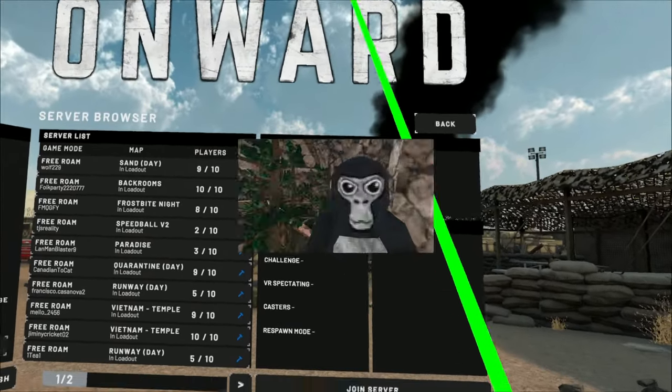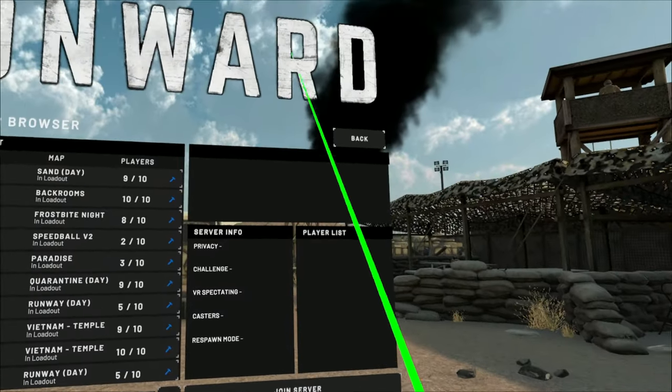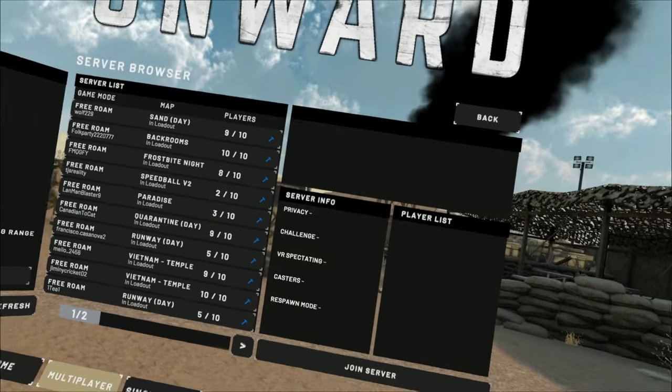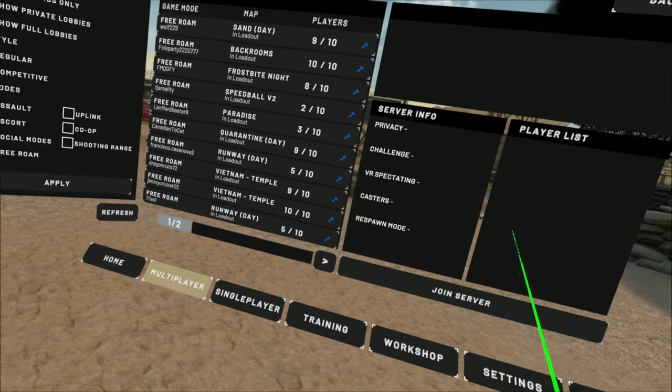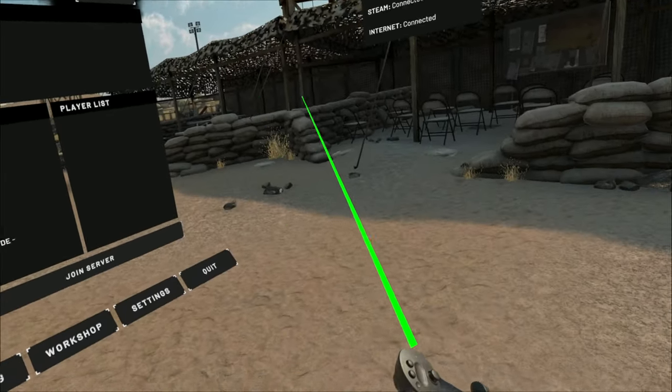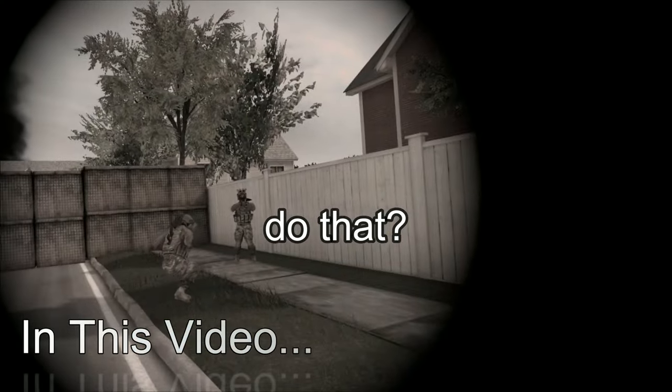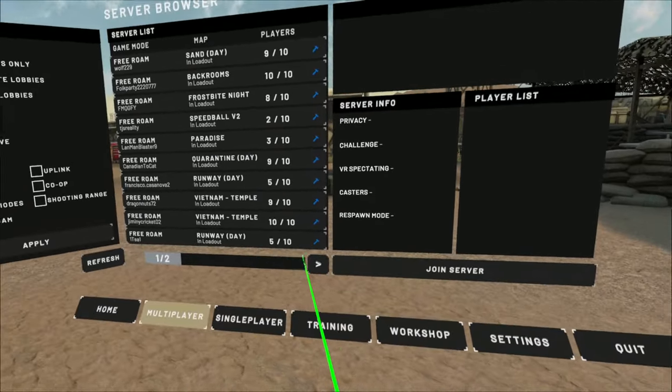Alright guys, so today I will be playing Onward. But I have a few mods. Some of these mods are pretty cool.